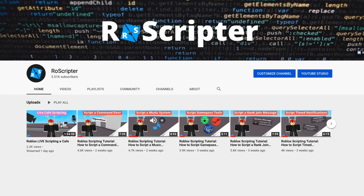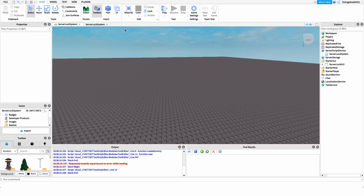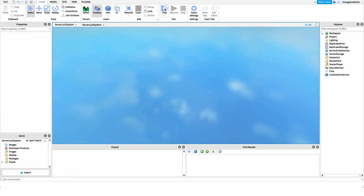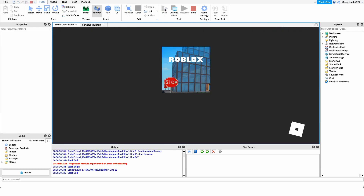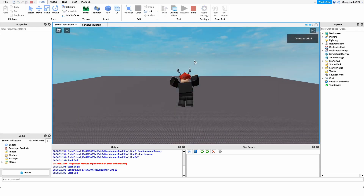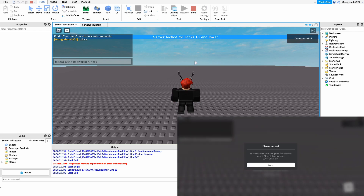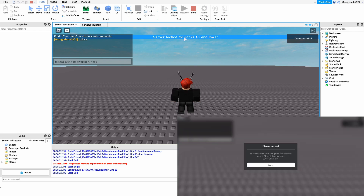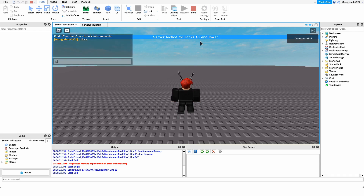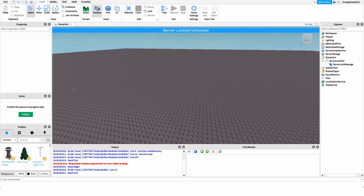Hey everyone, welcome back to another video. My name is Wyatt and today I'll be teaching you how to script a server lock system on Roblox. Before I show you how to make this script, I just want to show you how it works. We go into the game, run the slock command, and it'll lock the server for whatever ranks we want and lower. Then we can unlock the server by typing unslock.